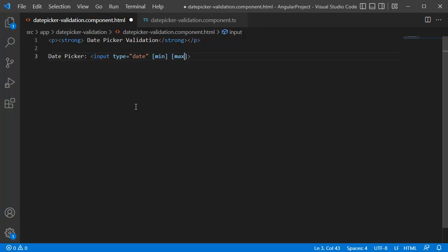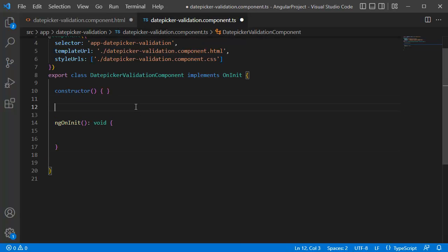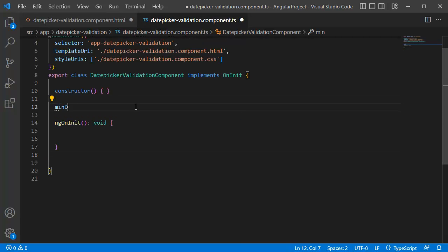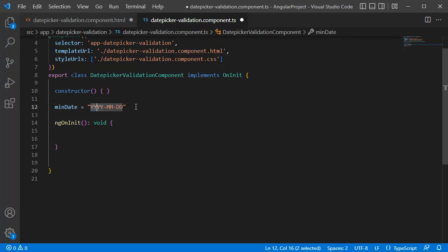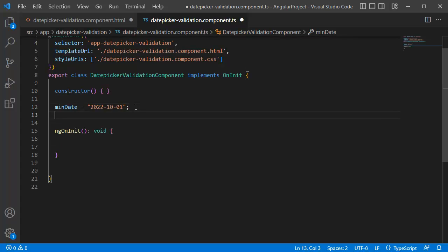By using this one you can assign minimum dates and maximum dates. Let me create two variables in our TypeScript file. One is minDate. As we know, date picker's date will be stored in the format of year hyphen month hyphen date, so we need to mention year first, that is 2022, then month, here I will mention as 10, and similarly date will be 1. That's about our minimum date.